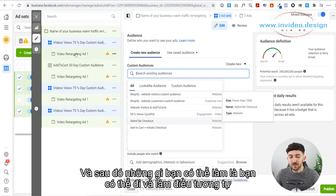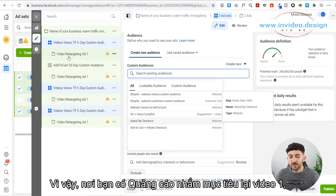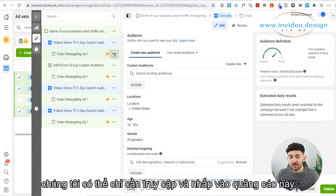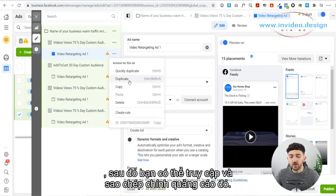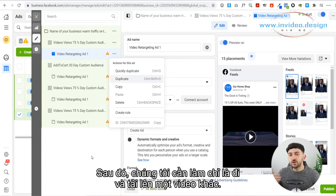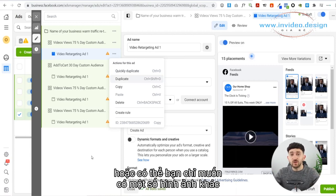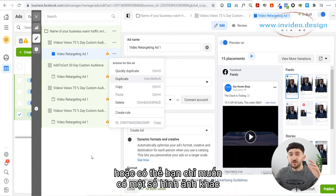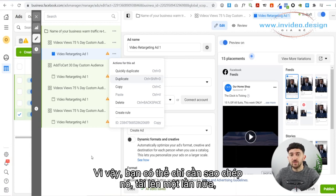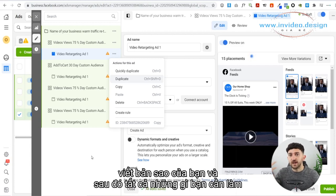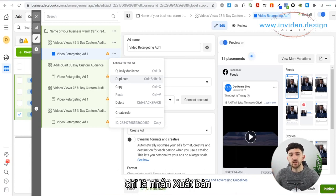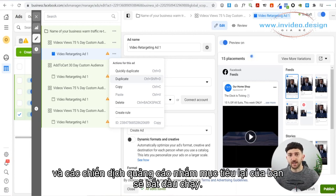Just duplicate it, upload a new video, write your copy, and then hit Publish — your retargeting ads campaigns will start running.